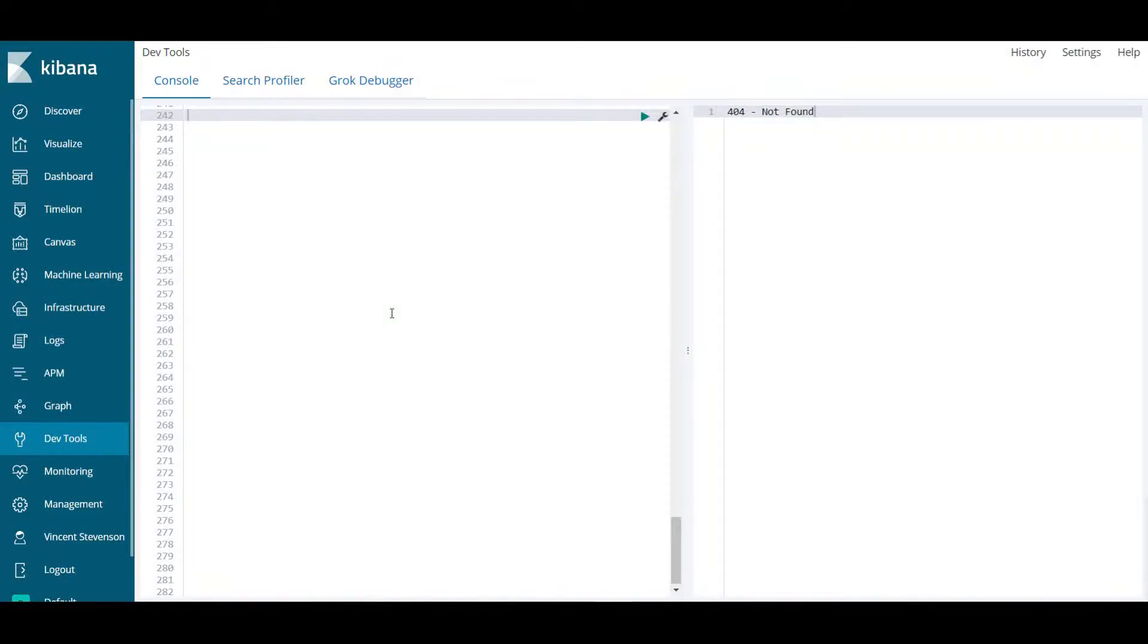Hey guys, in this video I will be introducing Elasticsearch, and to be accessing and sending commands to Elasticsearch we're going to be using a tool called Kibana.